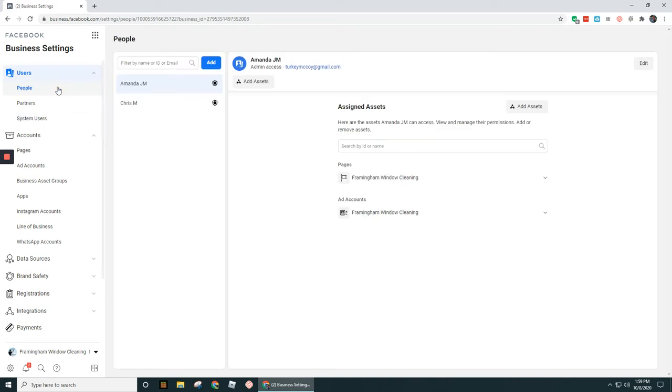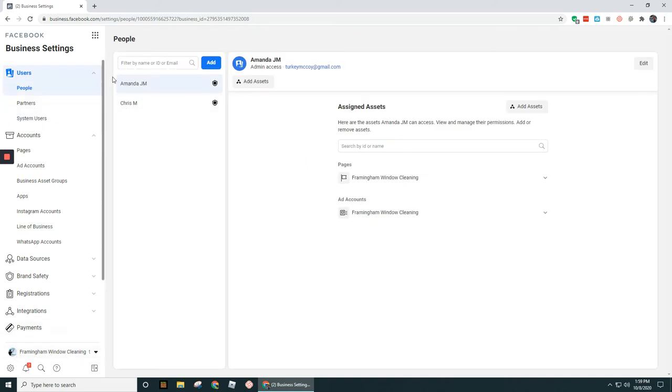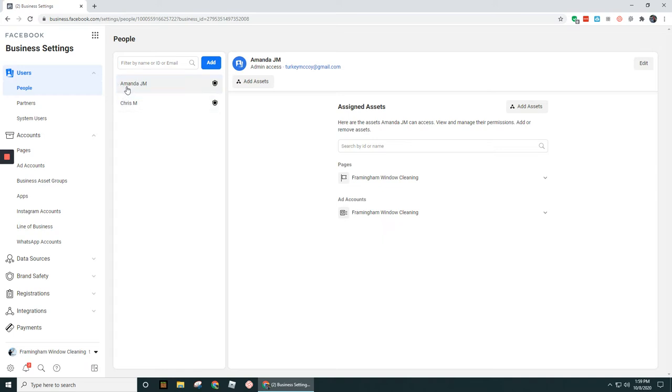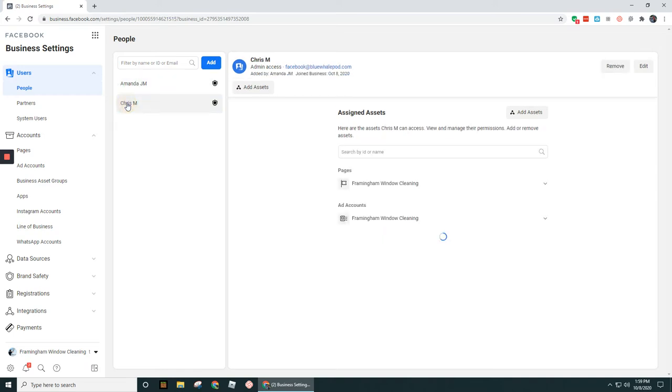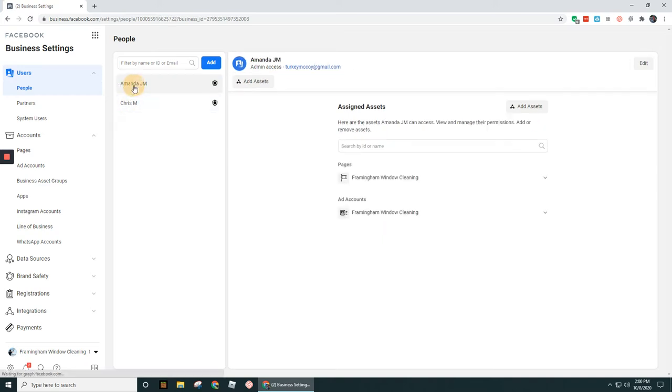Under people, this is most likely what you're going to be encountering. So whenever you set up your business account, you're going to by default be the first person listed in there. And then you can see the assets that are assigned or associated with each of these person's accounts. So when you click on each person, you can see right over here you've got pages. There'll be a section for all the pages associated with that person and then all the ad accounts associated with that person.